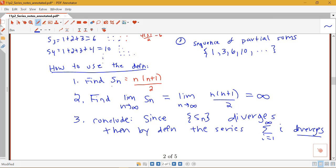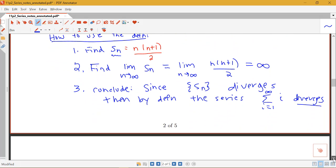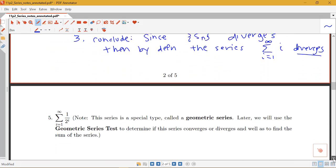We had looked at the partial sums for this example in the introduction and had the idea that as I was adding additional terms it would keep getting bigger and bigger, so it should diverge. Now we've made this more formal by applying the definition and actually taking a limit to show the series diverges. Finding S_n can be tricky, so we'll need additional techniques — that's why in chapter 11 we'll learn other methods for determining series convergence without finding a formula for S_n.